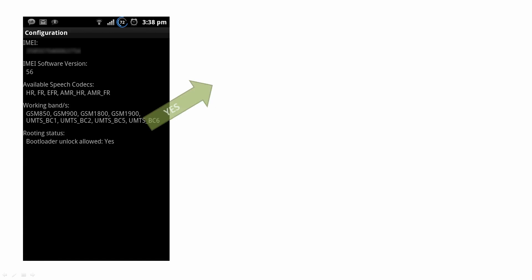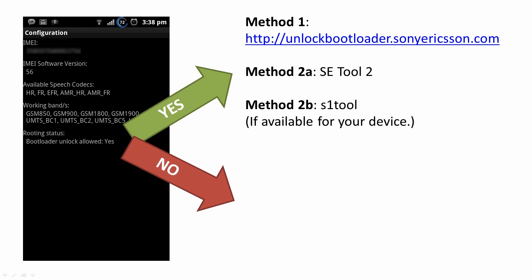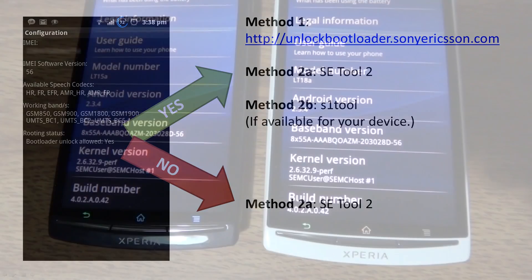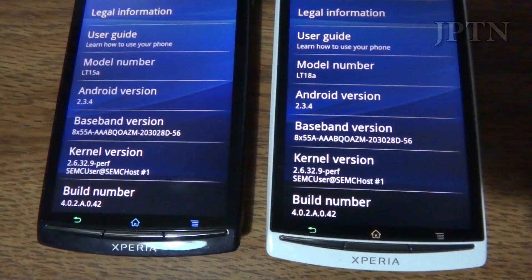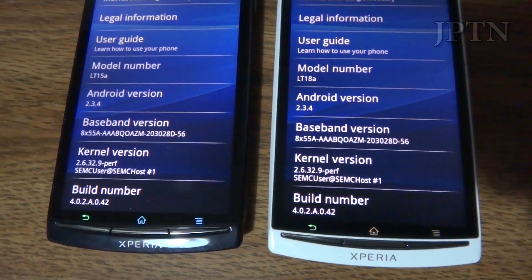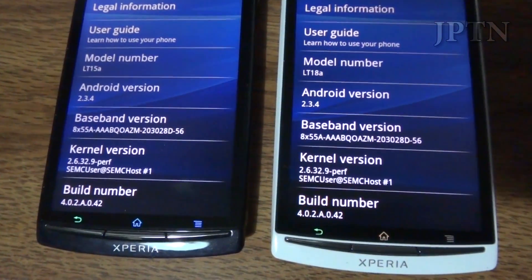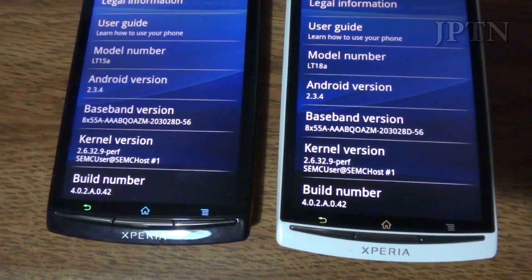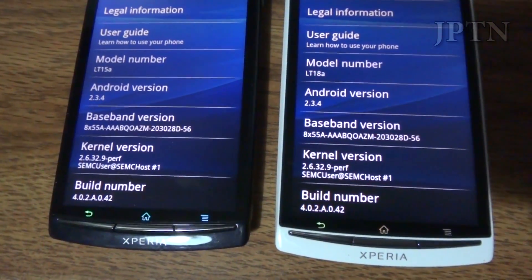If it's a yes, you can use any of those three methods. If it's a no, the only method you can use is the paid SE tool too. Hopefully that slideshow answered any questions you had about bootloader unlocking. Now I'm just going to show the difference between a generic phone and a carrier branded phone.